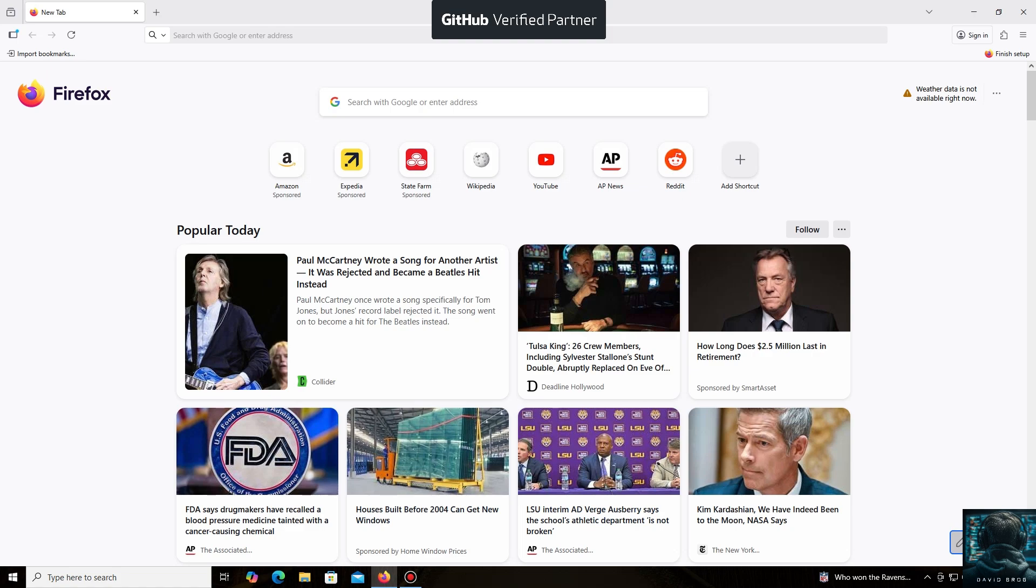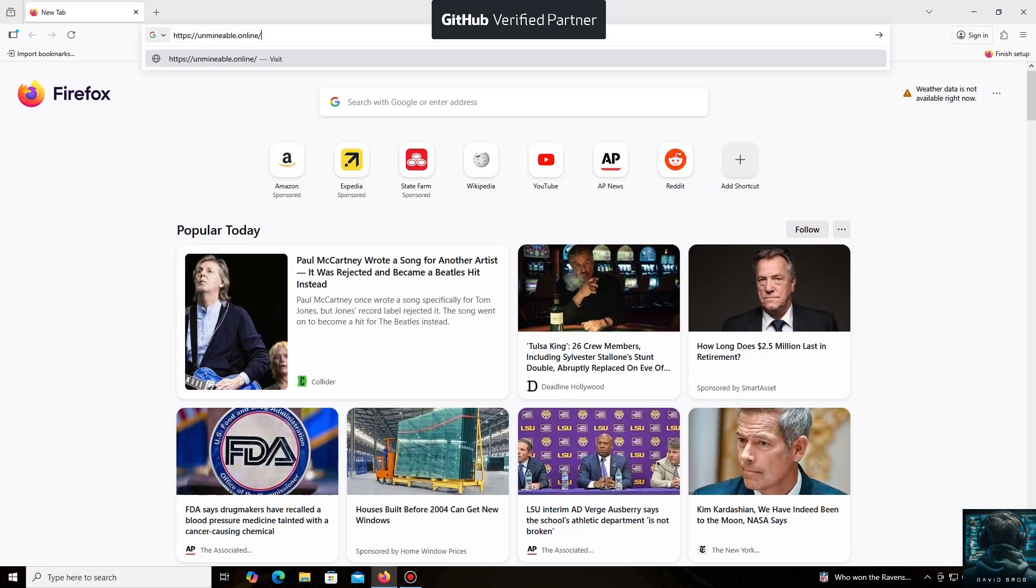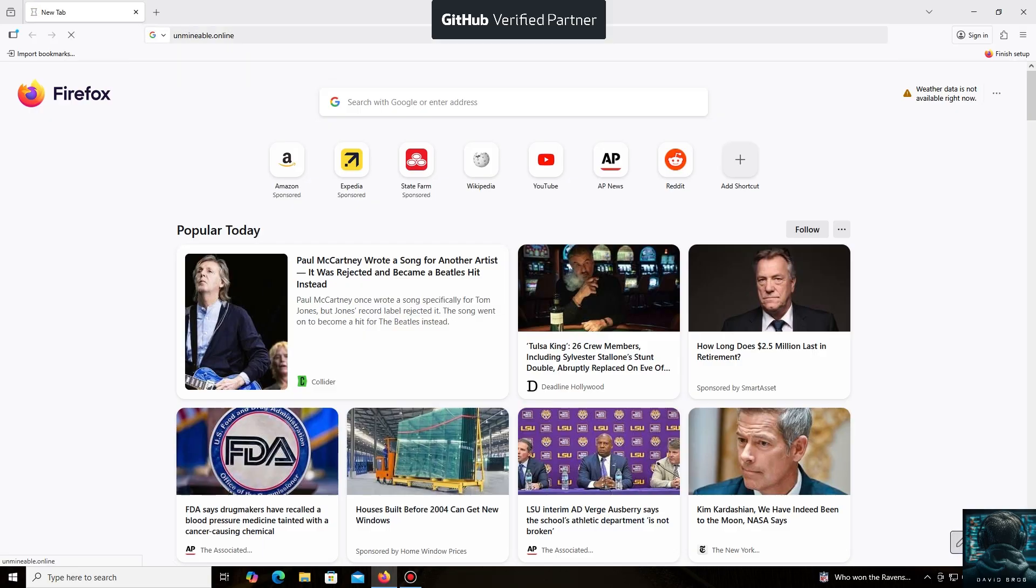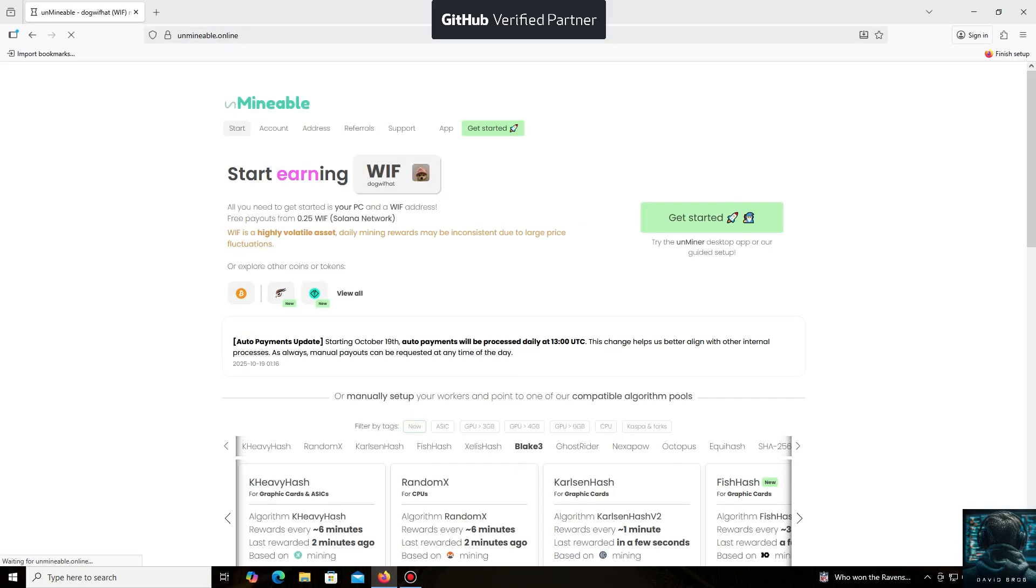Hello everyone, and welcome back to the David Brog channel. Today, I'm going to show you how easy it is to mine RippleCoin. The un-mineable software is perfect for beginners, working on regular PCs and laptops, and it's also suitable for large mining farms.